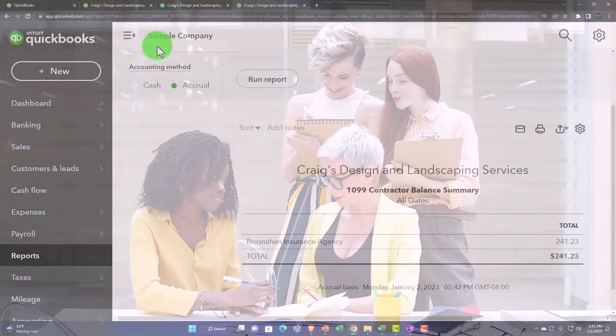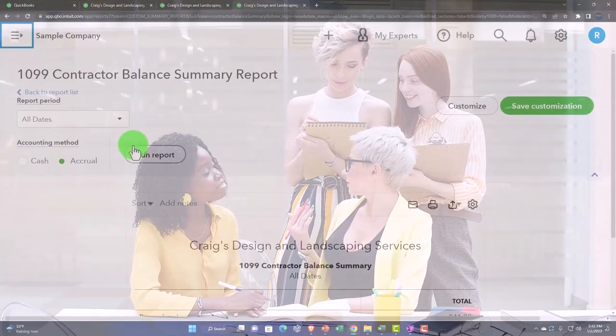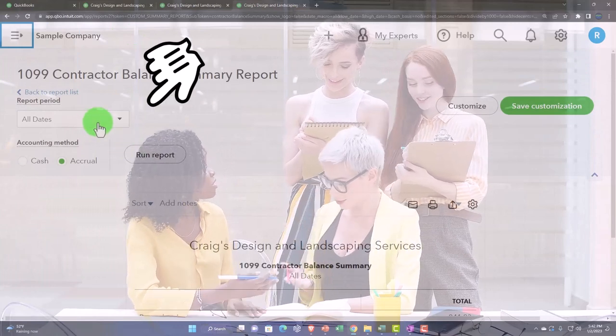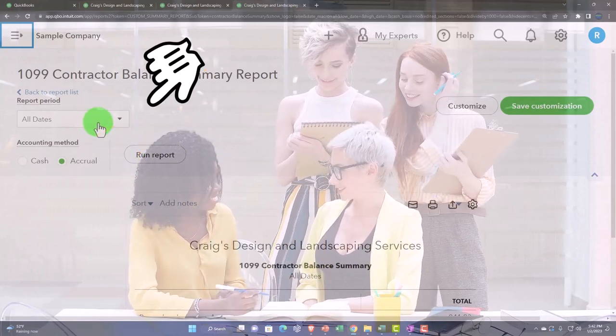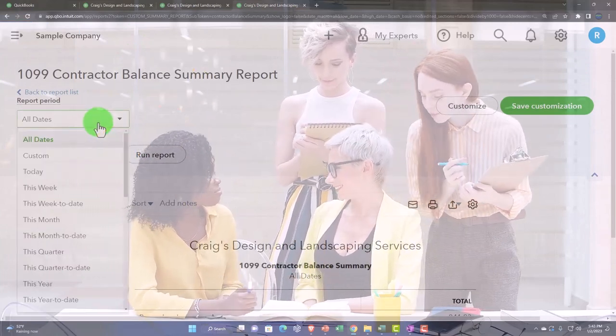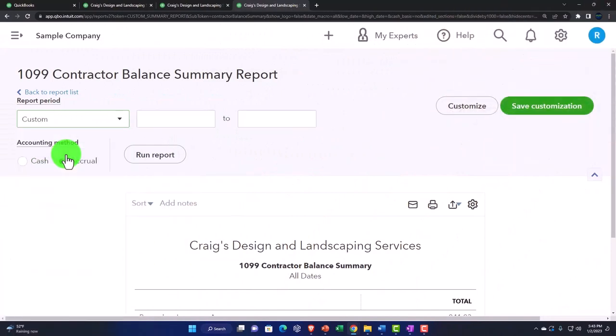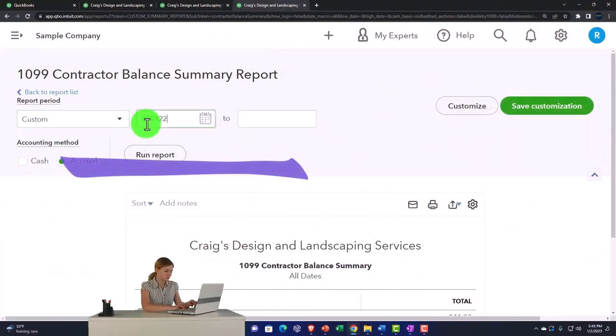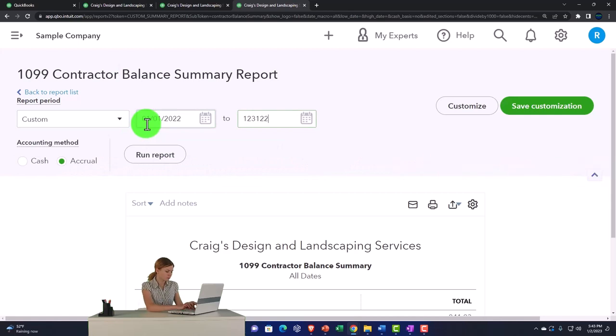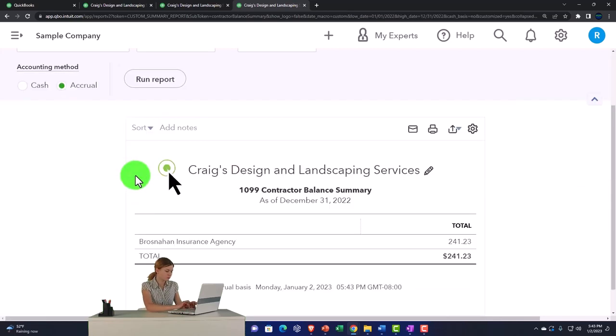So I'm going to close up the hamburger, scroll up top, we've got all dates. Actually, let's change it to a custom date up top. Custom date, and it's going to go from 01/01/22 tab, 12/31/22 tab, run it to refresh it.